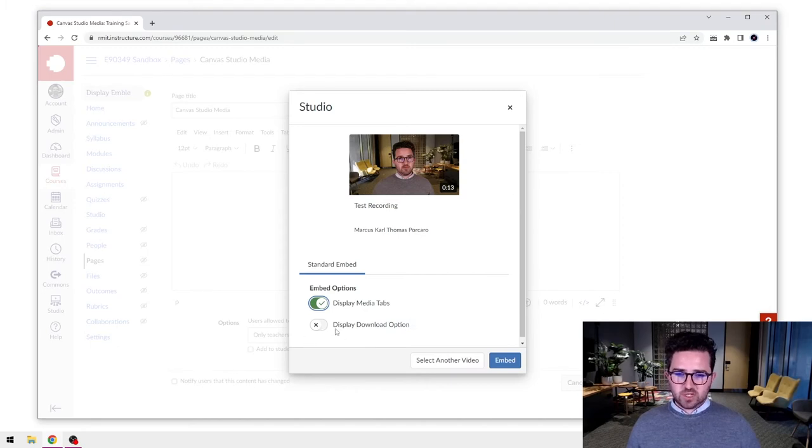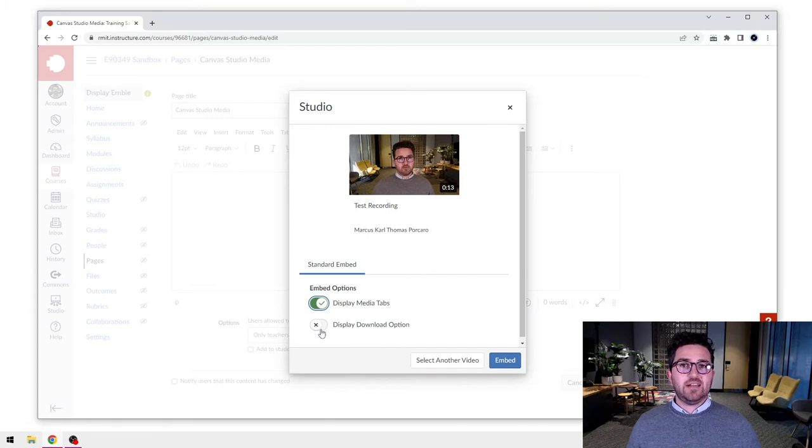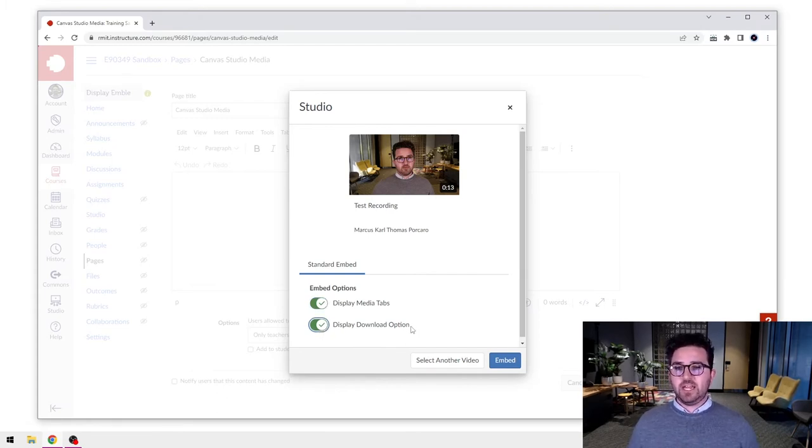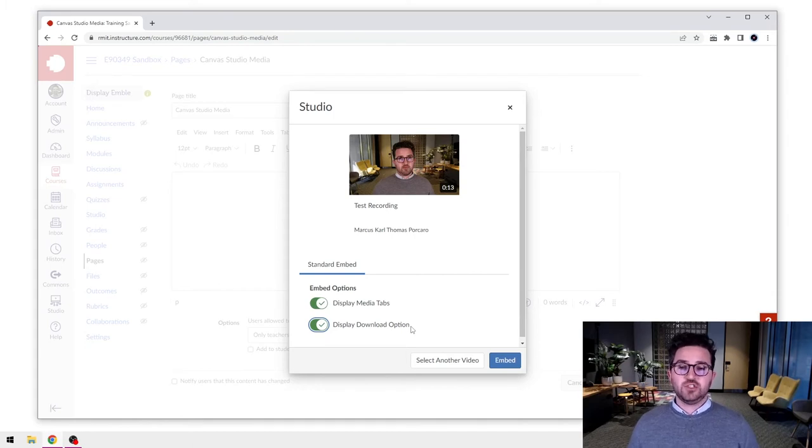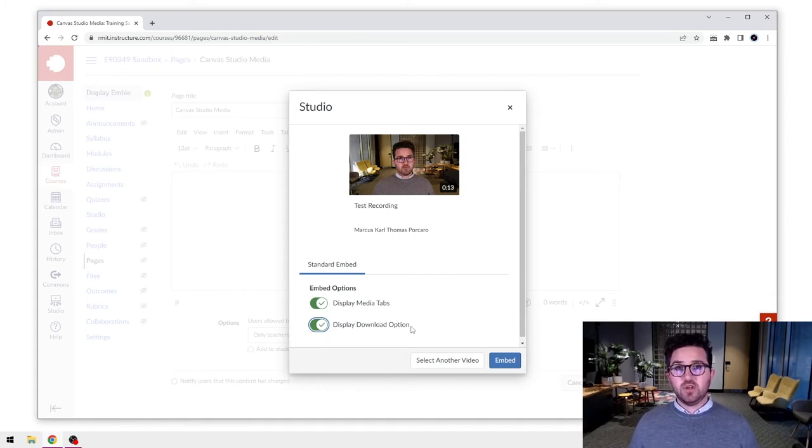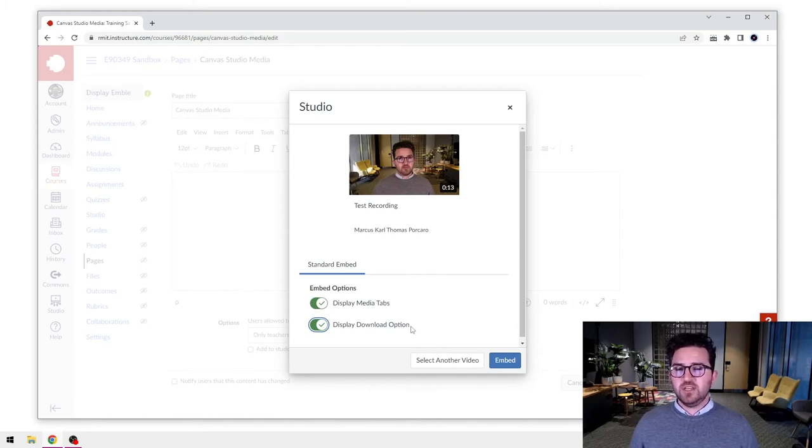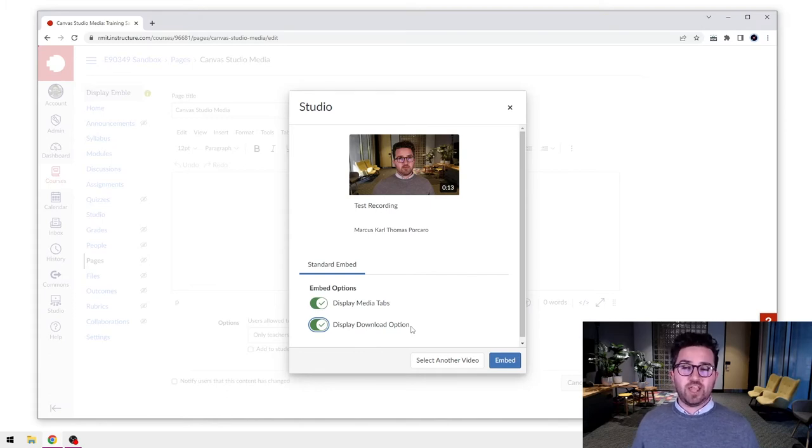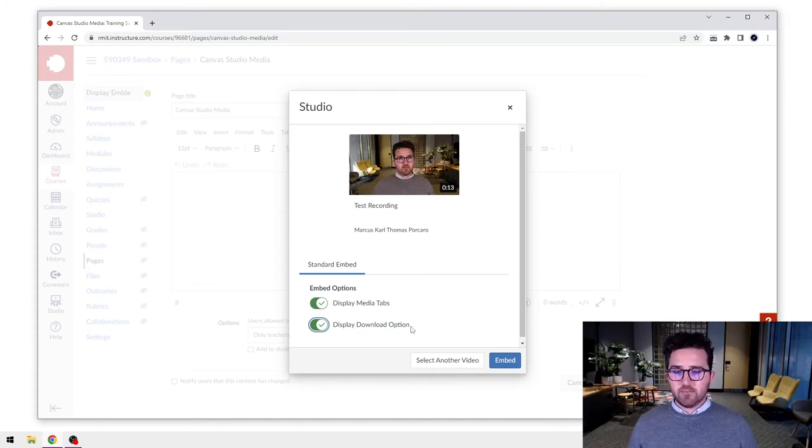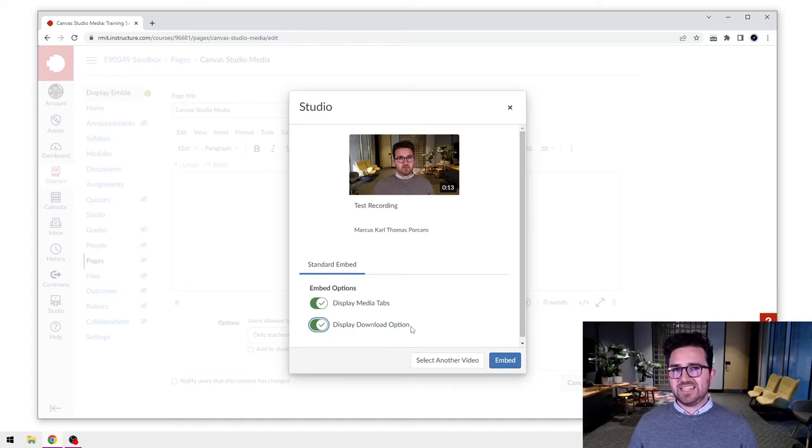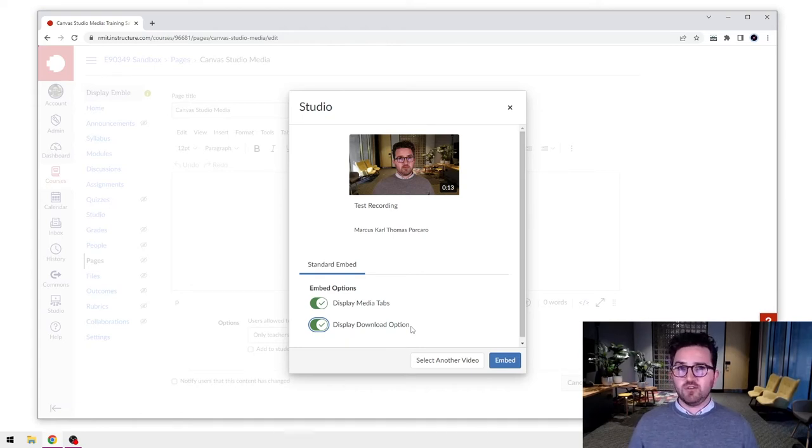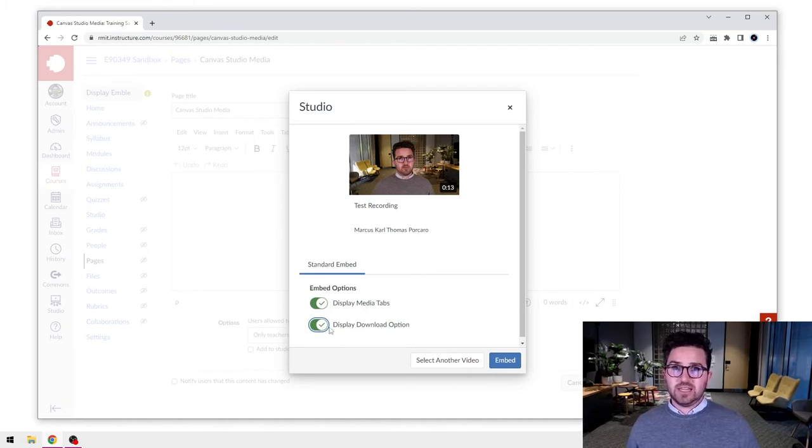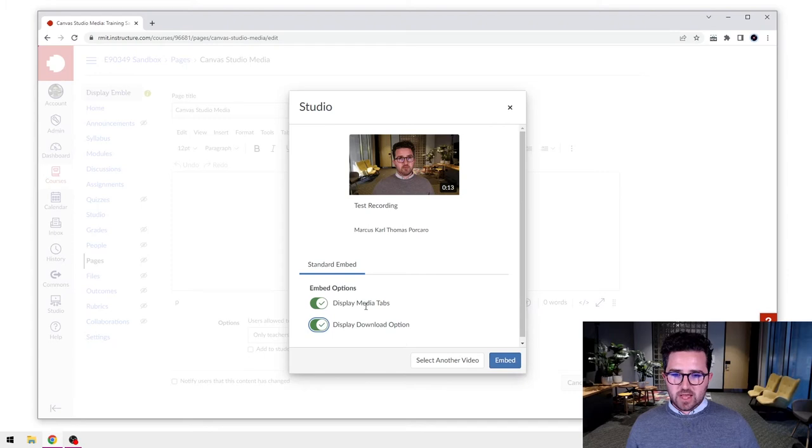We also have the display download option. Right now this is turned off. But if I toggle that on to be green, that's going to allow anyone who has access to the page to download that video. So that might be a really good idea if you have video content for students, because sometimes streaming on the internet can be quite difficult depending on where those students are and might use a lot of bandwidth. So if they can download it at a time that's more convenient to them and watch it offline, that's really handy. So in this case, I'm going to leave the download option on and select embed.